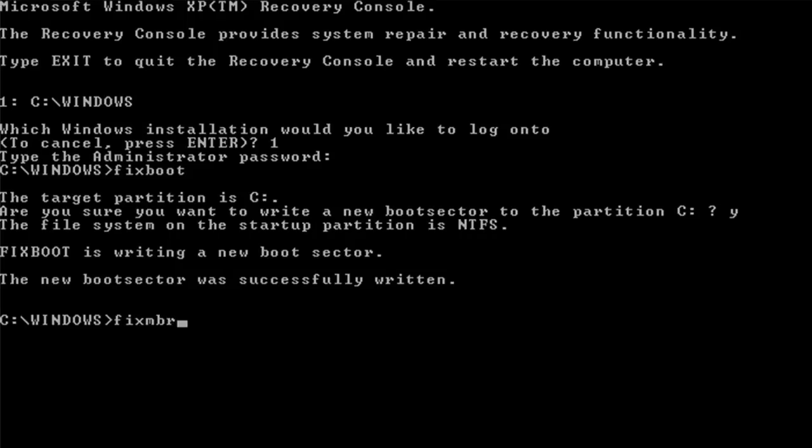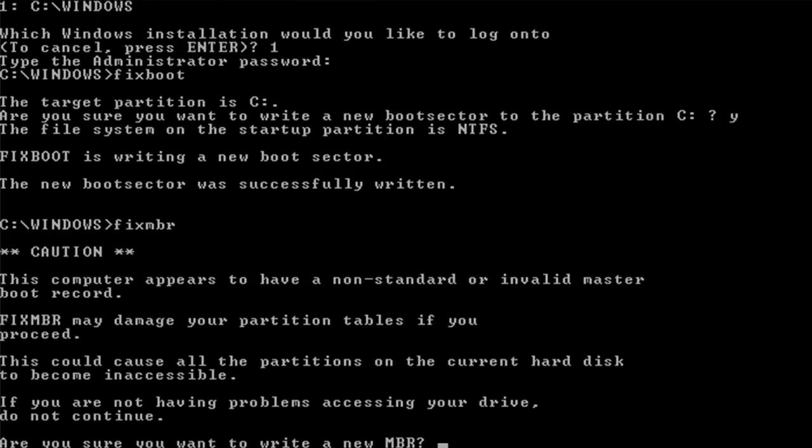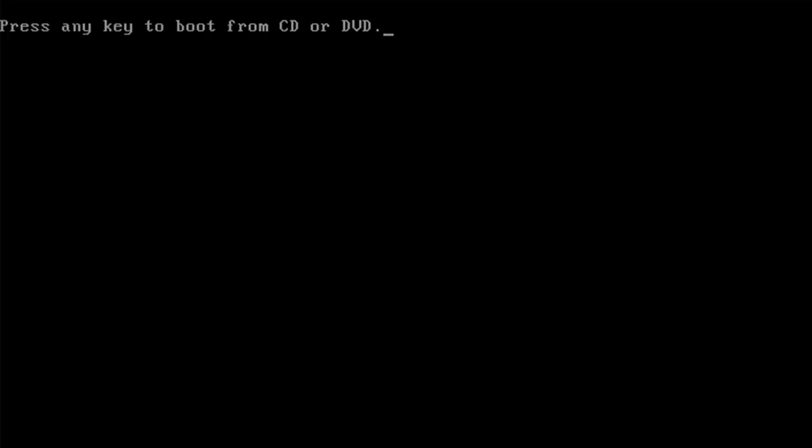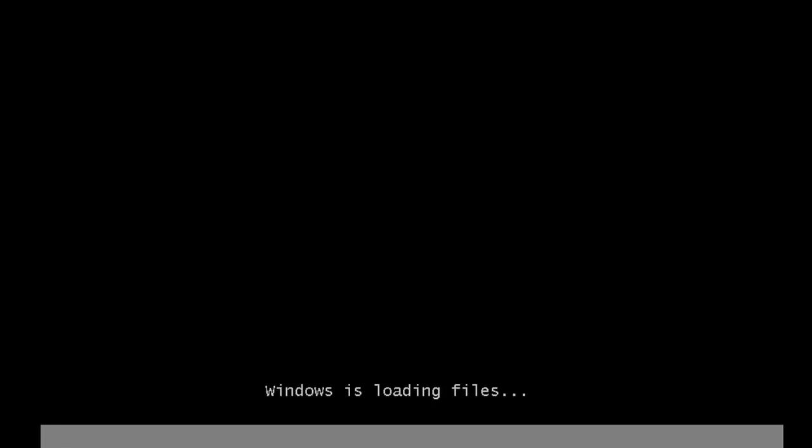If that doesn't work you can also type in fixmbr which is fix the master boot record. And that should fix any Windows booting problems.